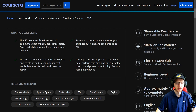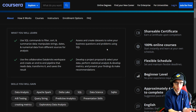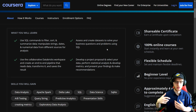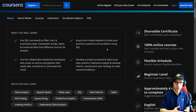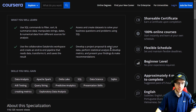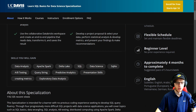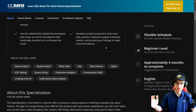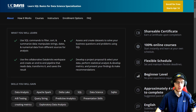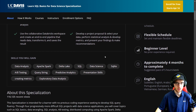Assess and create datasets to solve your business questions and problems using SQL — not just querying stuff, but how do we actually solve business problems? What sort of questions might you want to answer when you're using SQL? Very important to understand that. Develop a project proposal, select your data, perform statistical analysis, develop metrics, present your findings and make recommendations. Taking it one step further — I absolutely love that. It's going from simple querying to more complex querying to actually solving business questions and making a pipeline. Absolutely wonderful.